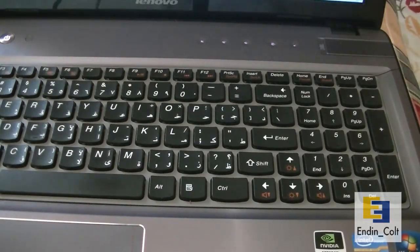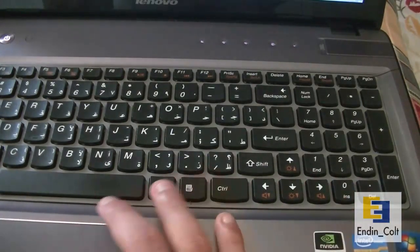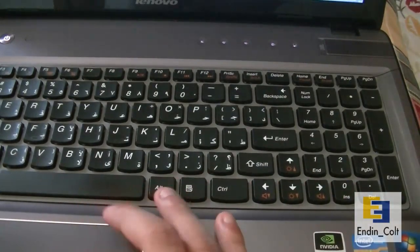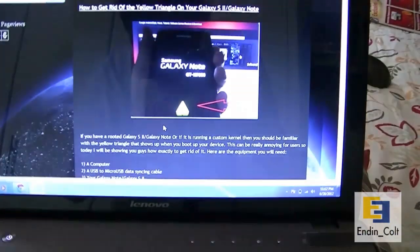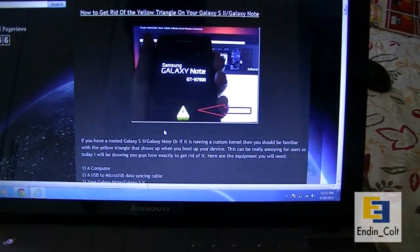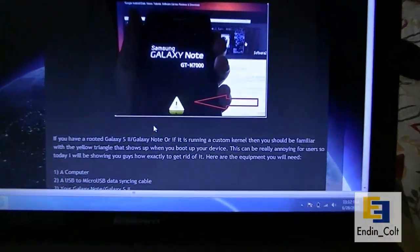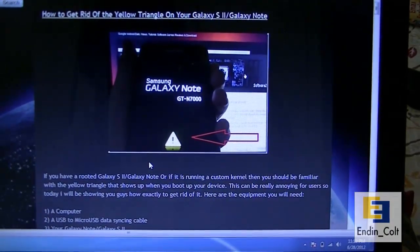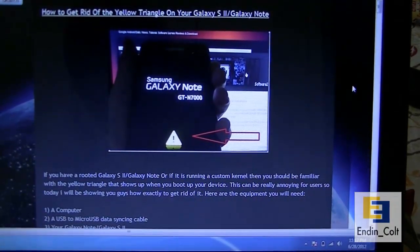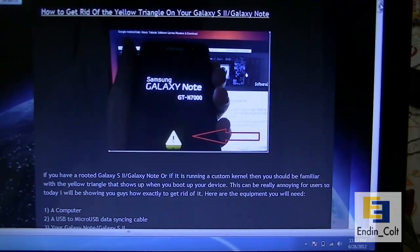To get started, go to this post on my blog here and I'll leave a link in the description. It'll have all the instructions as well as the download link. You're going to have to download an app called TriangleAway.apk.